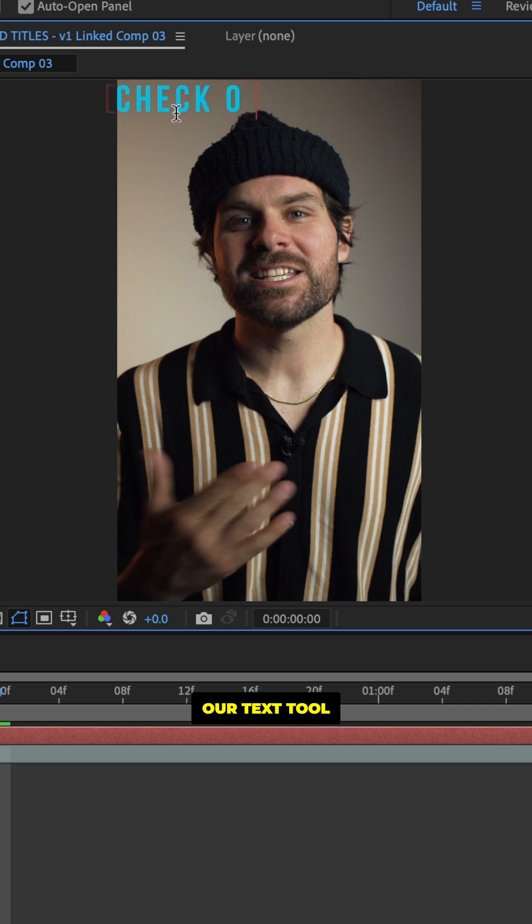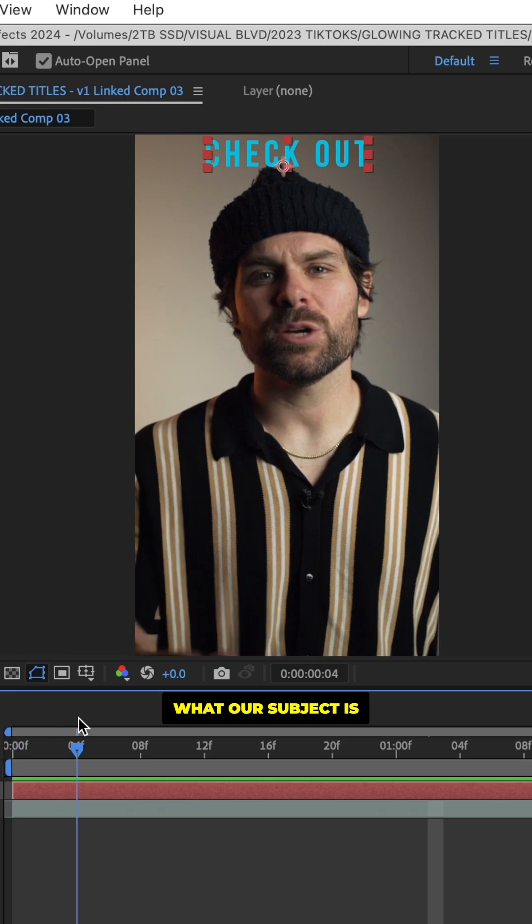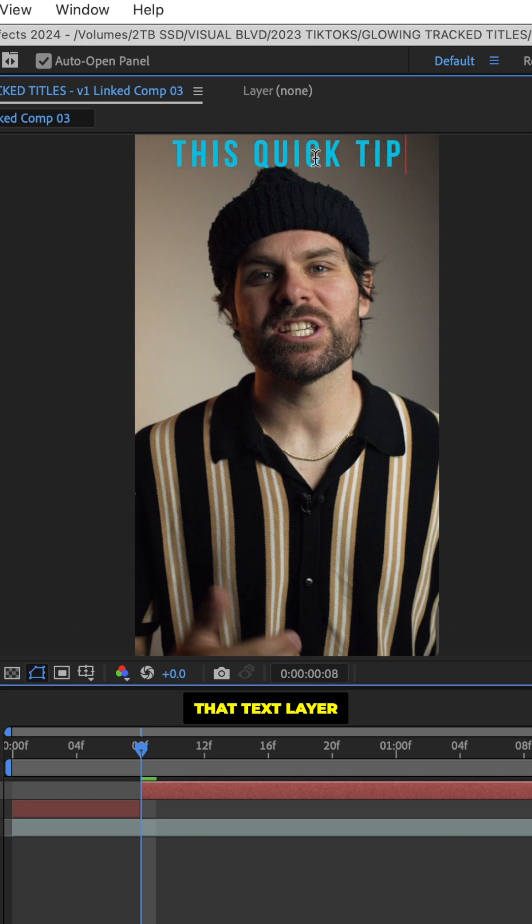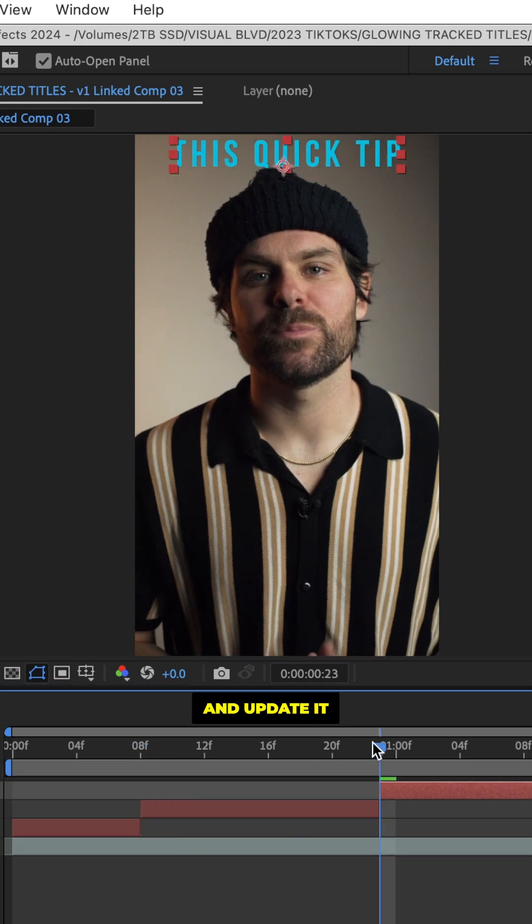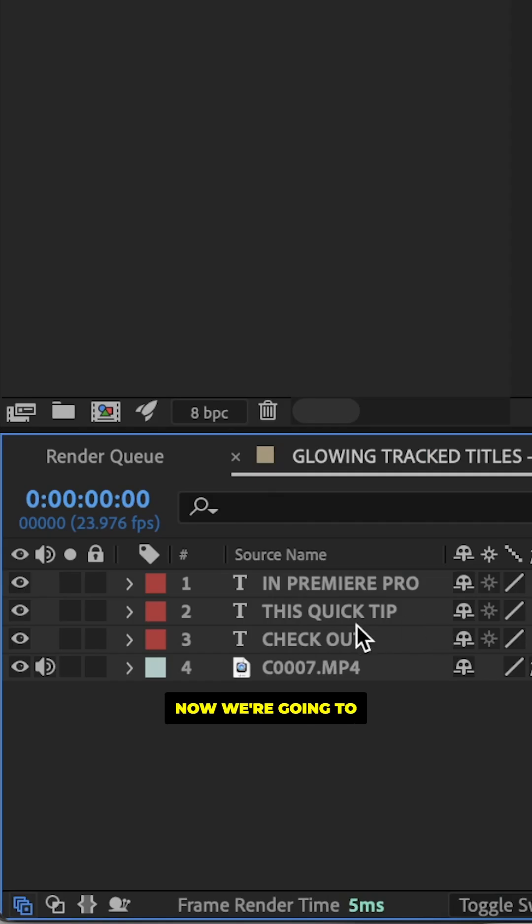Now in After Effects, we'll take our text tool and we're going to write out what our subject is saying and we're going to center it and then we're going to split that text layer and update it every few lines like so.